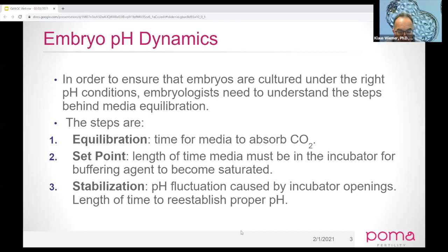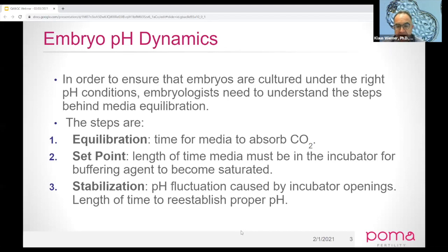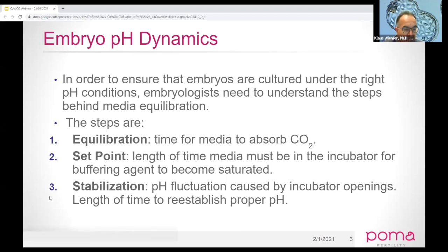Equilibration is the amount of time that culture media takes to absorb CO2. The set point is the amount of time that once the media starts absorbing CO2, the buffer becomes fully saturated. Stabilization is what we're all really looking for — those are fluctuations that occur in media once the embryo has become fully equilibrated.